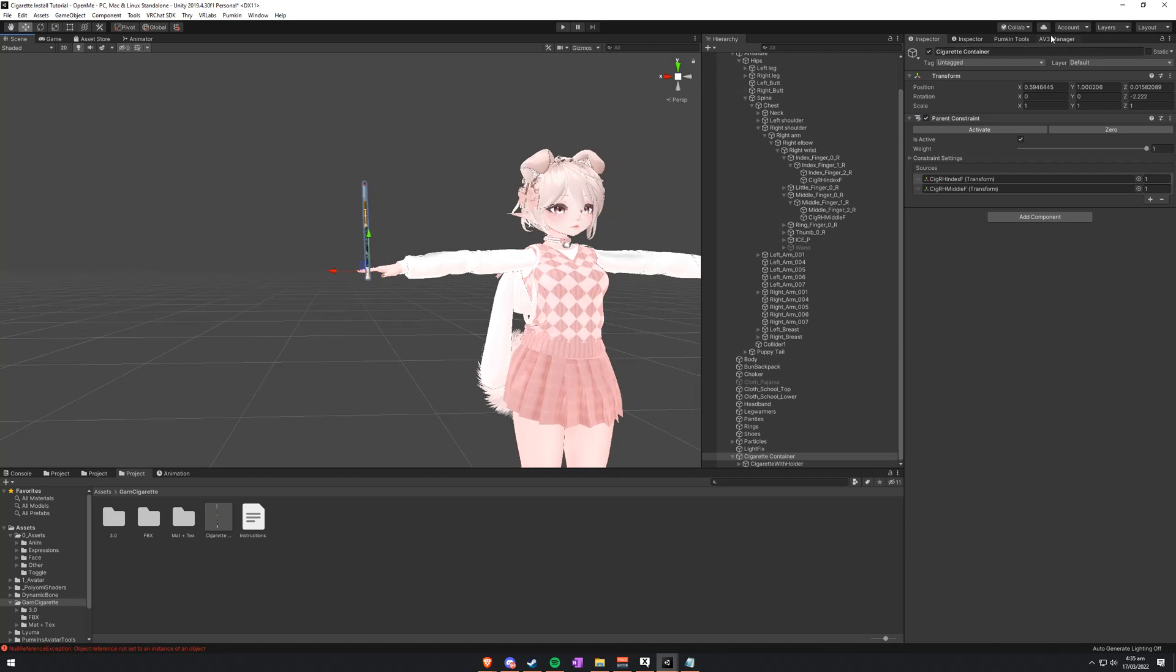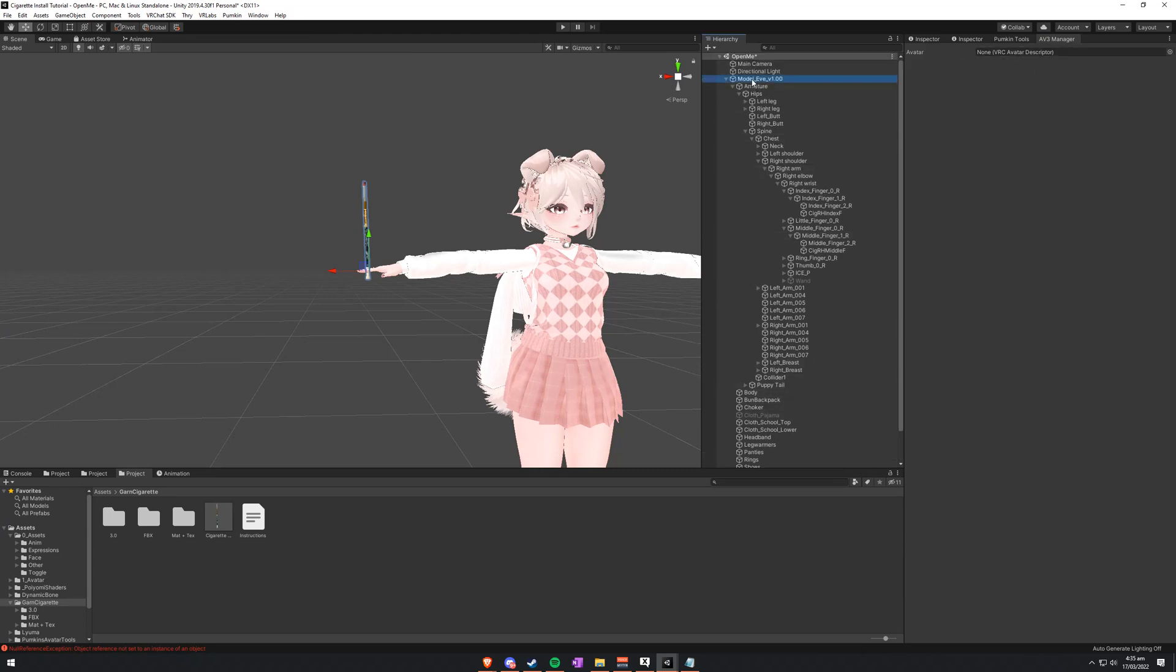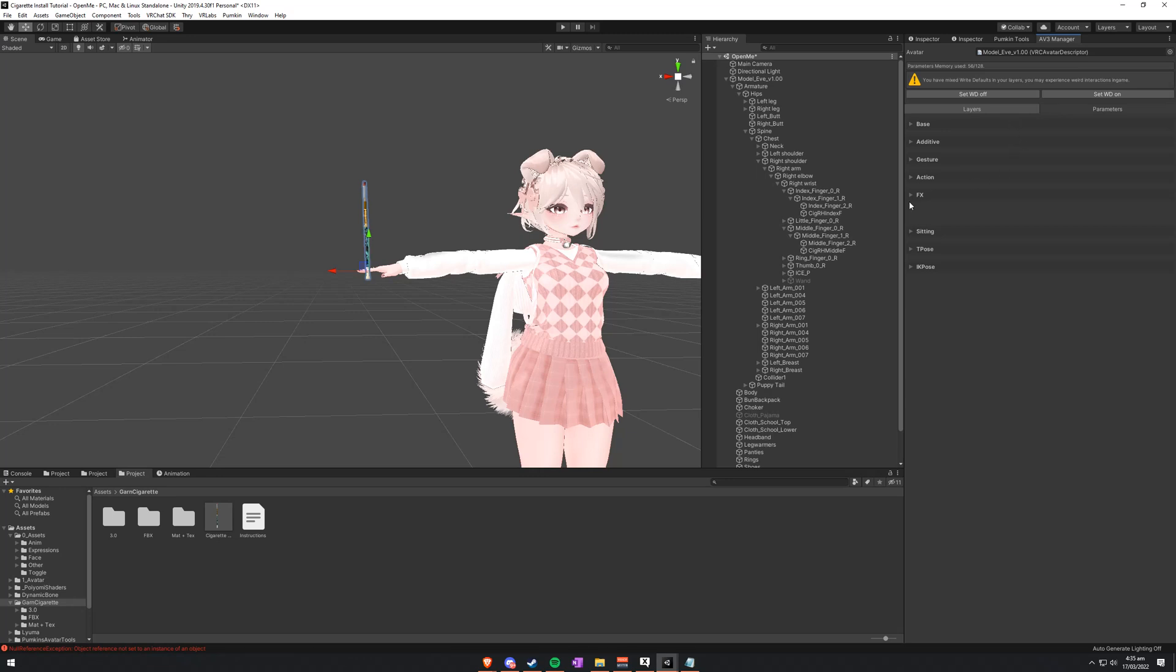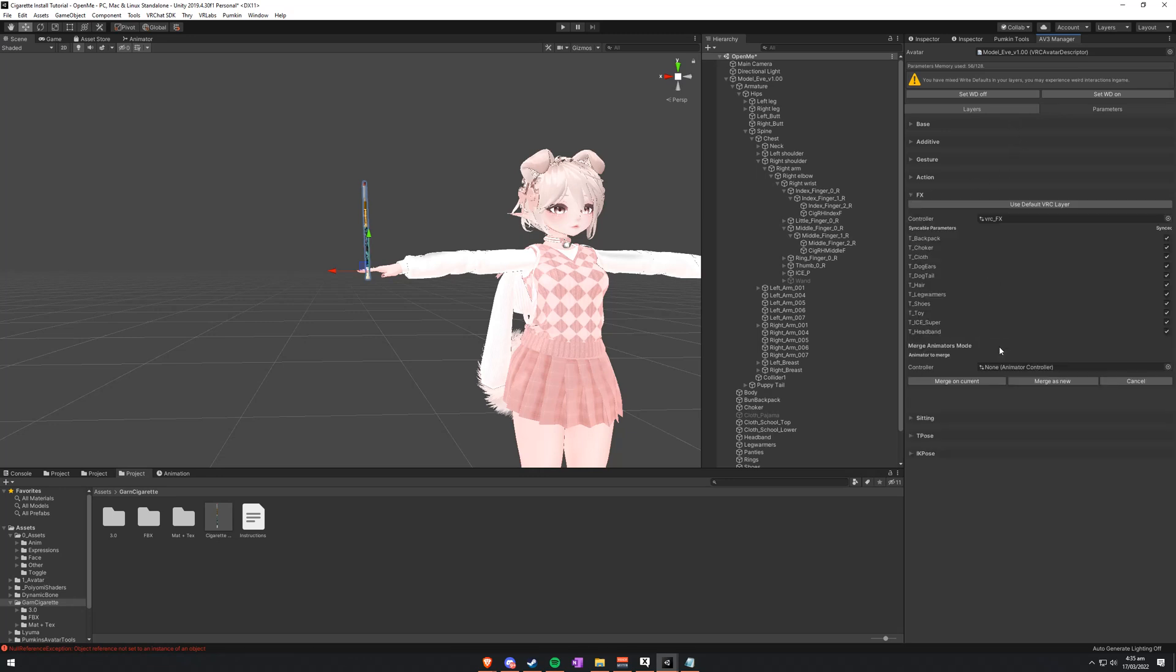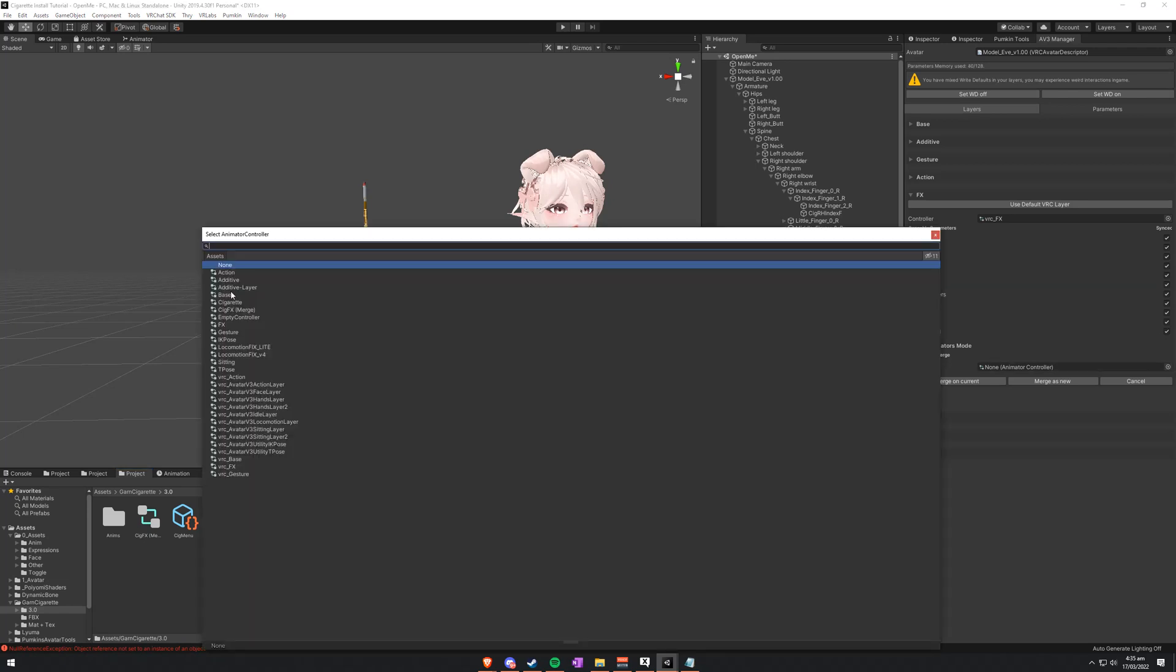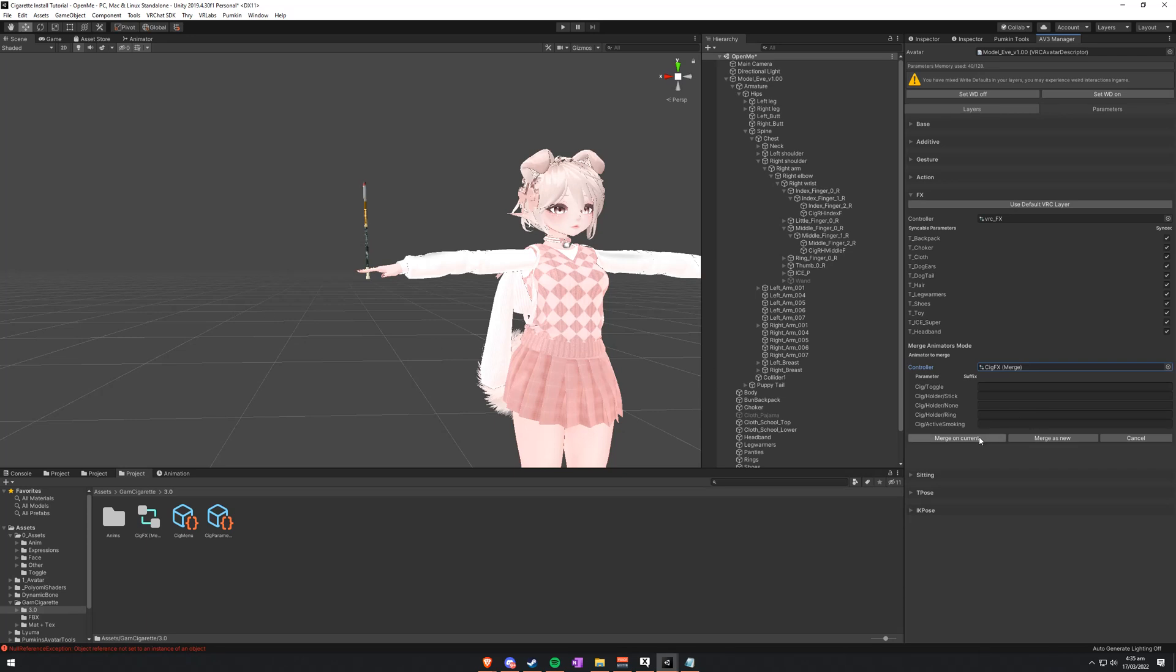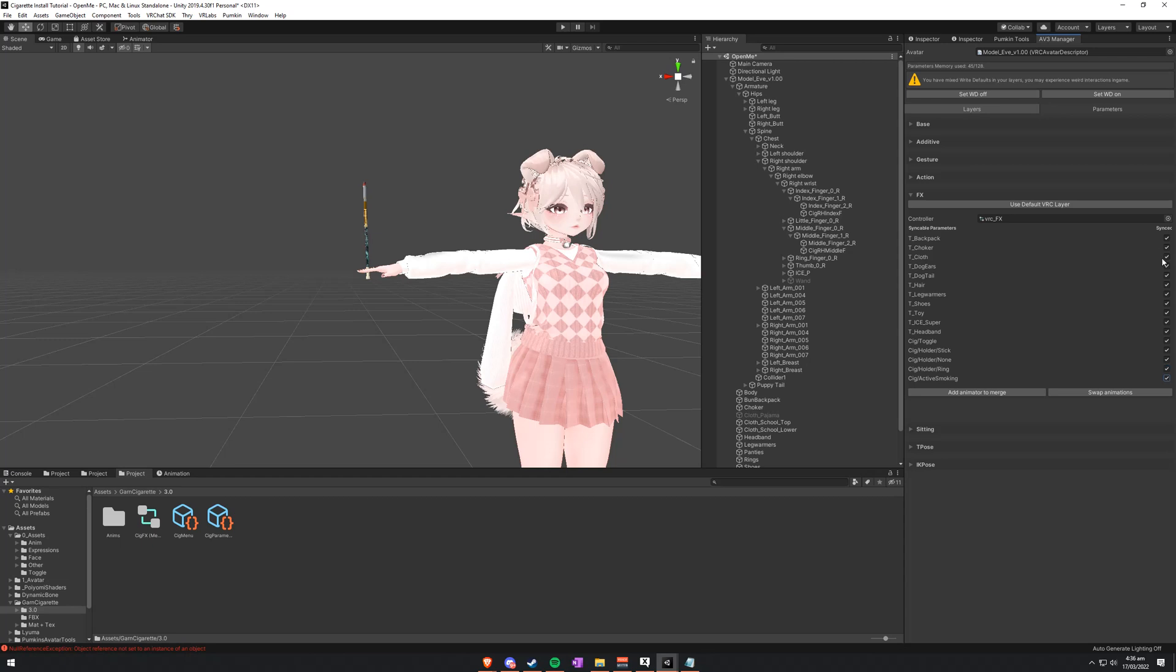Now you'll want to pull up AV3 manager, which is found up in your top bar. Go into VR Labs, Avatars 3.0 manager. And you will want to drag your model in. You want to go to the FX layer, add an animator to merge. And you can either go into your account cigarette folder 3.0, or you can just click on this little ball here. Either way, you're going to be adding SIGFX merge. And then merge on current.